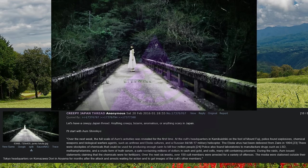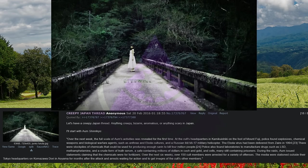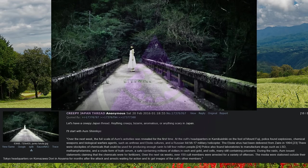Many still containing prisoners. During the raids, Aum issued statements claiming that the chemicals were for fertilizers. Over the next six weeks, over 150 cult members were arrested for a variety of offenses. The media were stationed outside their Tokyo headquarters on Komazawa Dori in Aoyama for months after the attack and arrests waiting for action and to get images of the cult's other members.